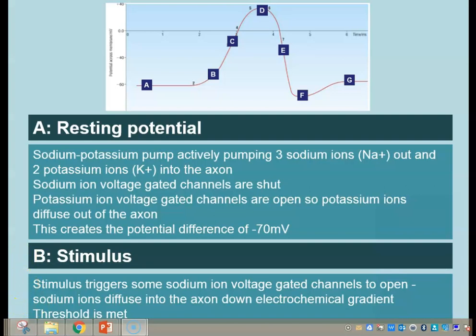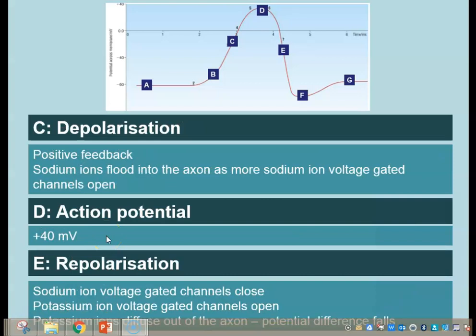Part B — now we have a stimulus. The stimulus starts off the action potential, and what it causes is that the energy from the stimulus causes some of those sodium ion voltage-gated channels to open, so we have those sodium ions diffusing down the electrochemical gradient. Once those sodium ions start to diffuse into the axon, we have positive feedback, triggering more gated channels to open, so more sodium ions flood into the axon, taking us to point D — the full action potential at plus 40 millivolts.